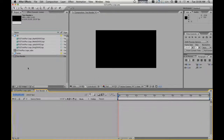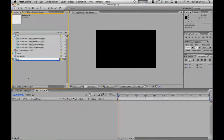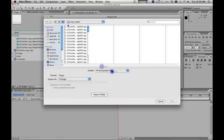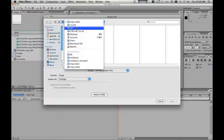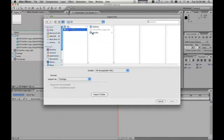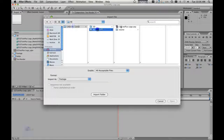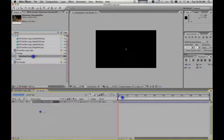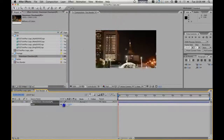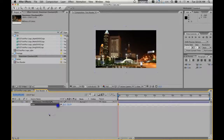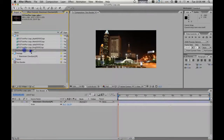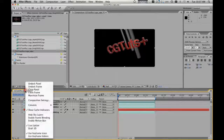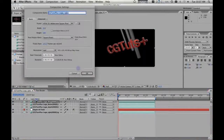So here's our test render. Now we're going to import footage. We're going to call this footage — it's not really footage, it's a picture of my hometown. Right down the street. So we're going to call this DAE Source, Downtown Cleveland.